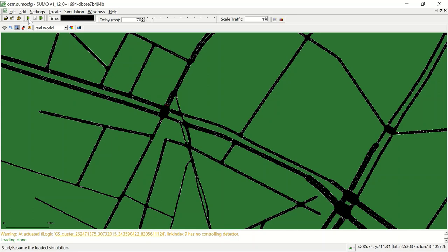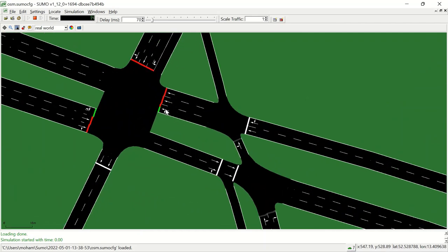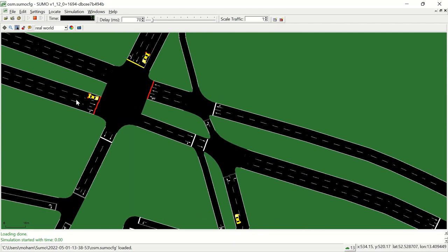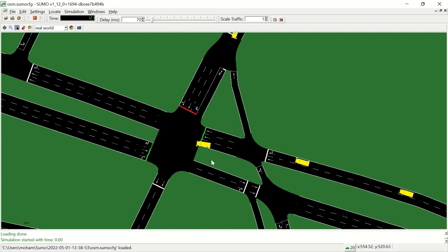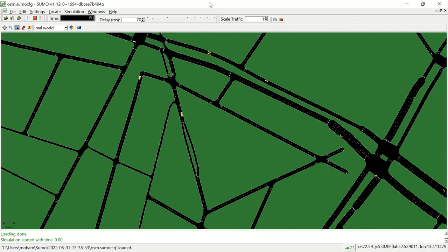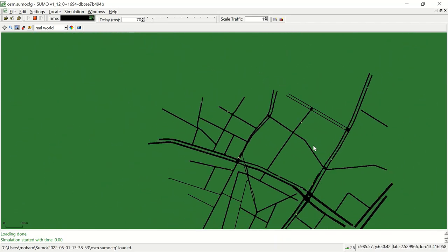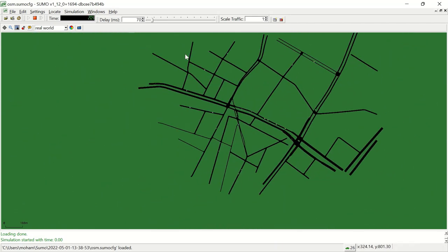The scenario generation may take a couple of seconds or minutes depending on the size of the area. Once the scenario process is finished, the SUMO GUI starts and the simulation can be started by pressing the play button. You can see the traffic lights, passenger cars, and trucks running in the simulation.